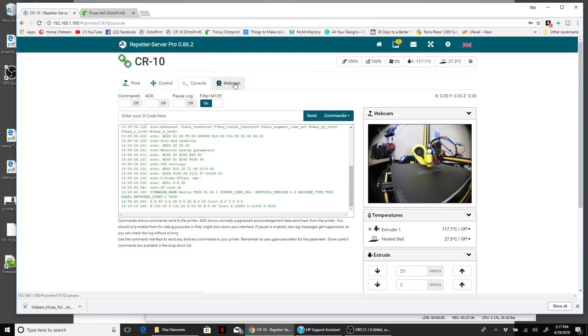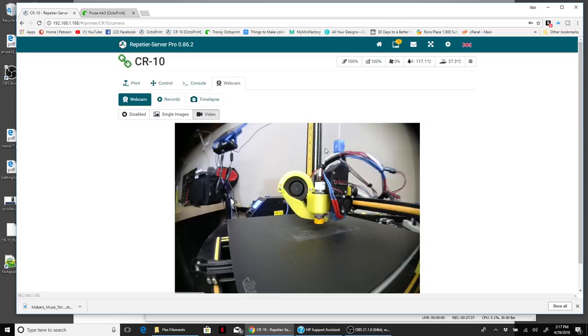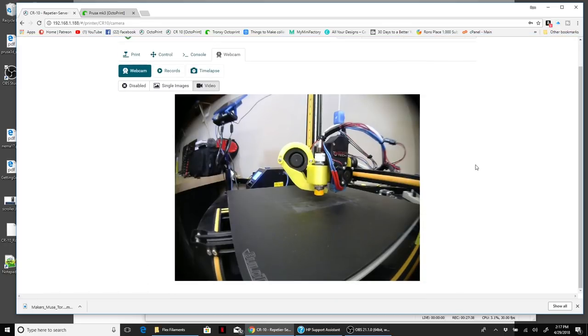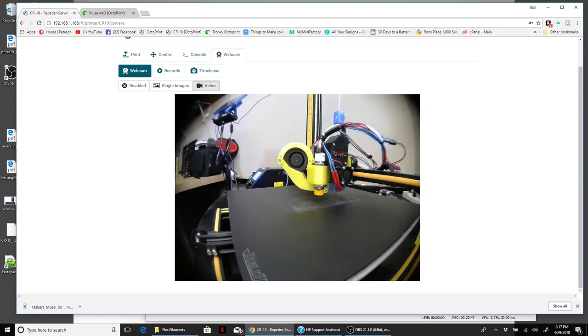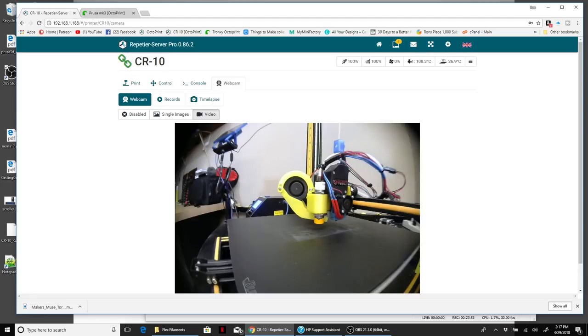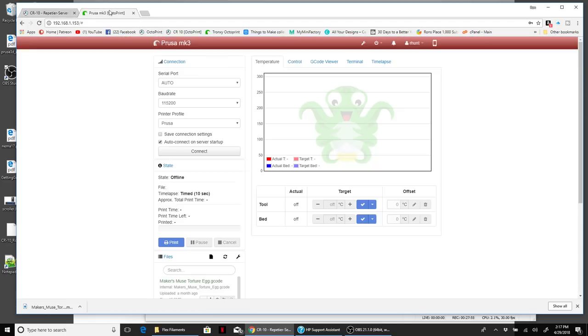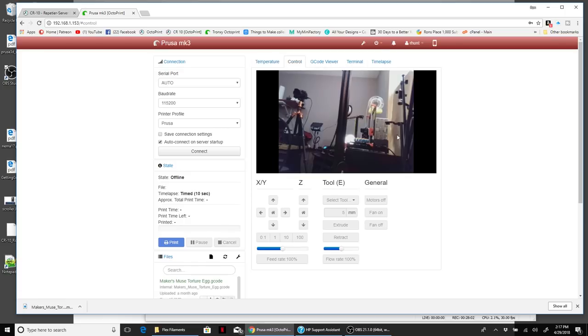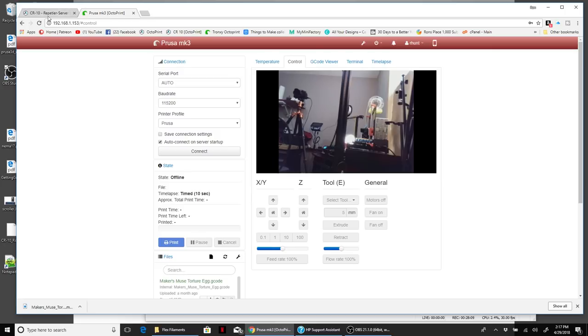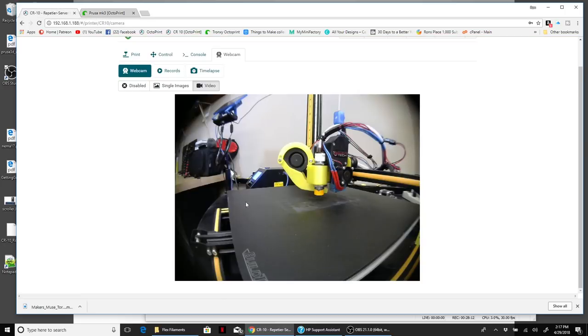Then you also have this, which is the console that allows you to enter in commands and filter things accordingly. A lot of them have that. Then of course your webcam. One thing I do like about this is it has the ability to easily and quickly take higher quality snapshots. The video that I get out of this is much higher than what I got out of OctoPrint.